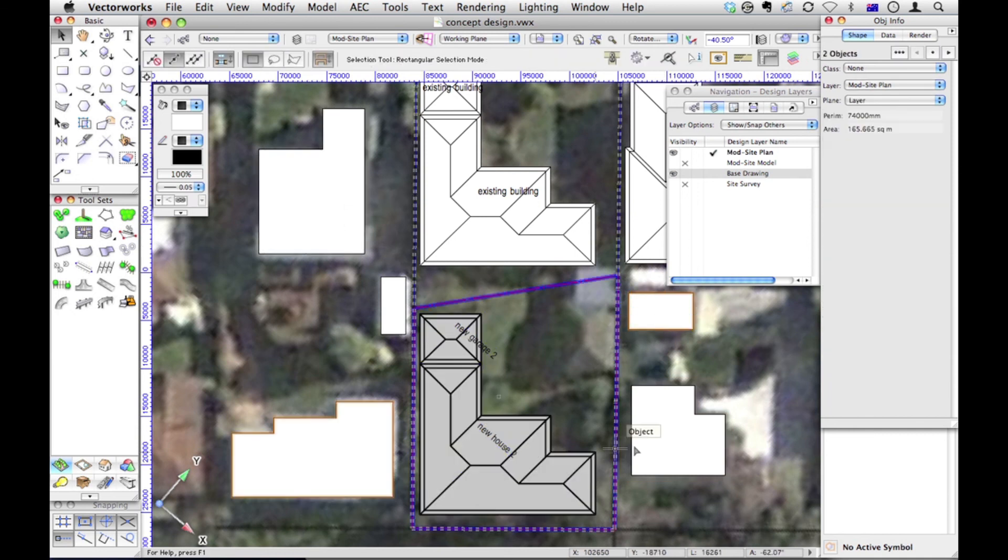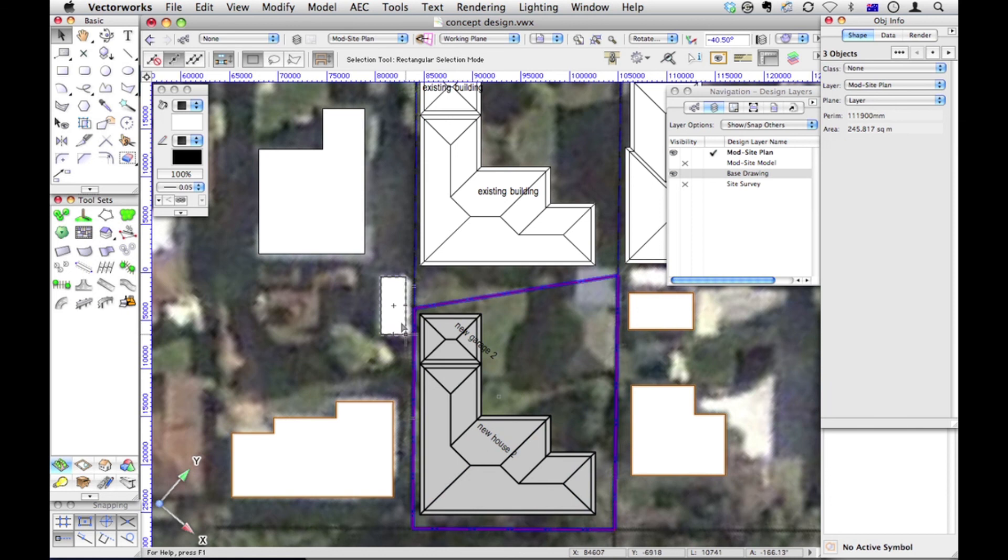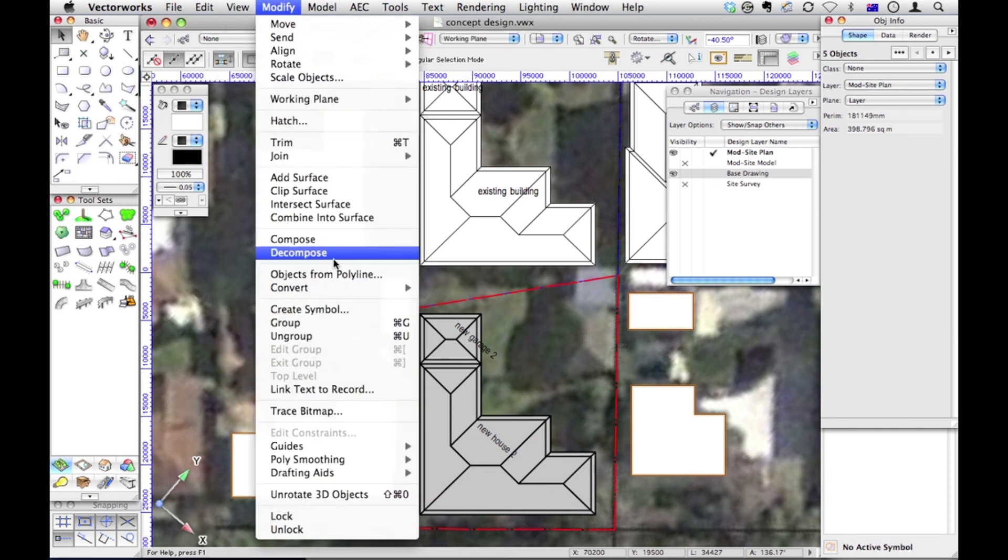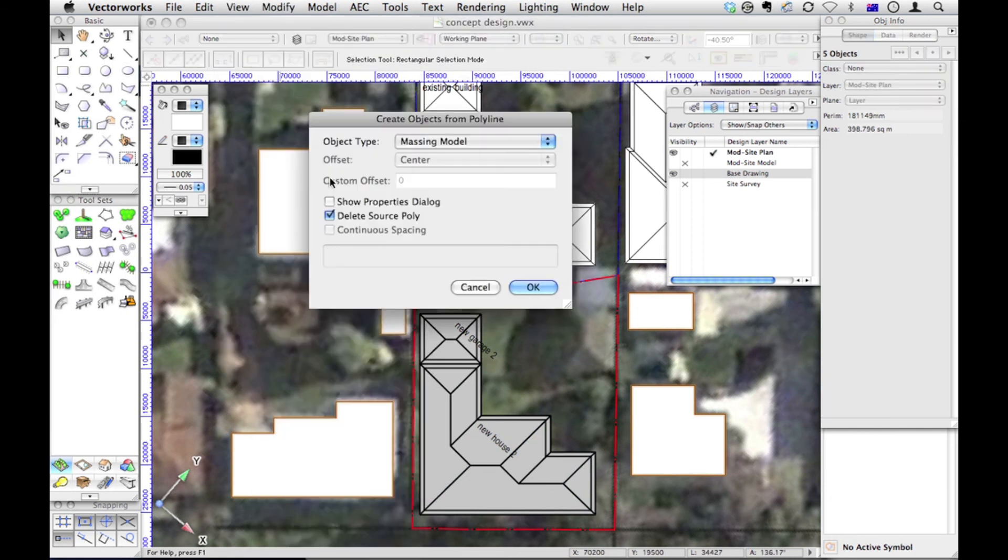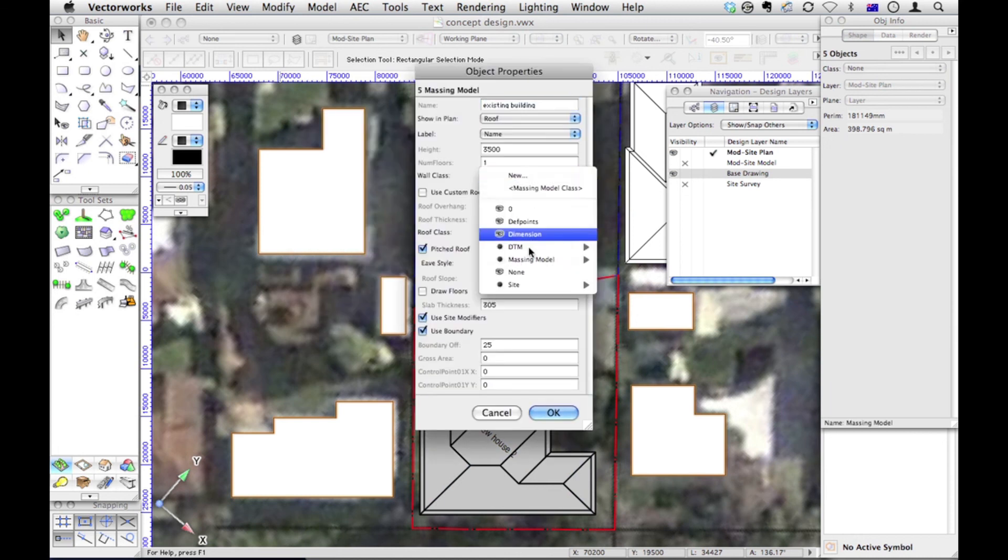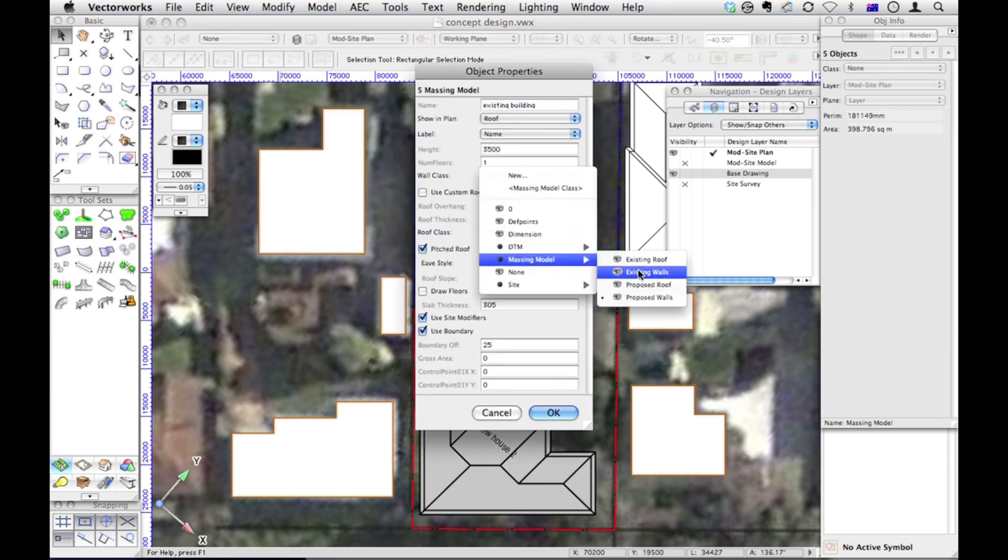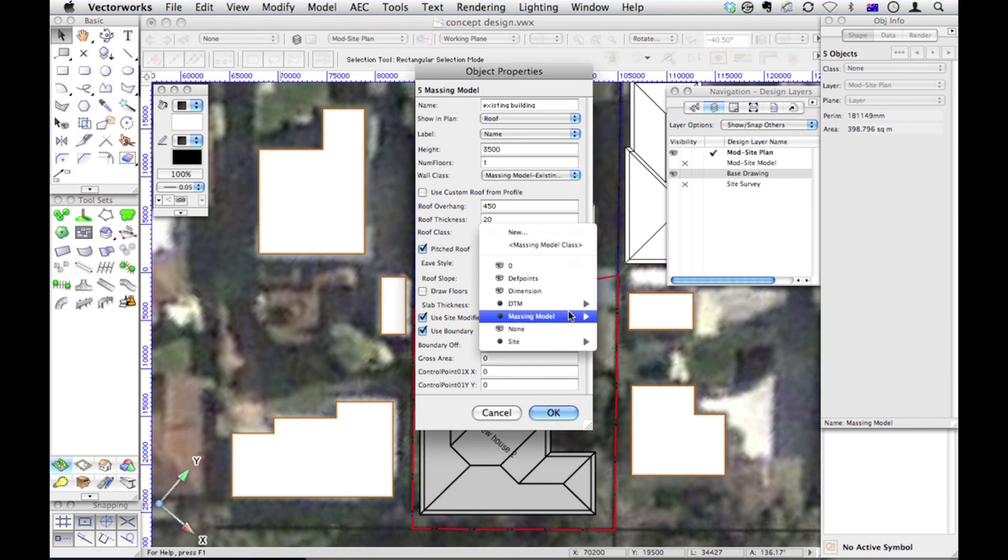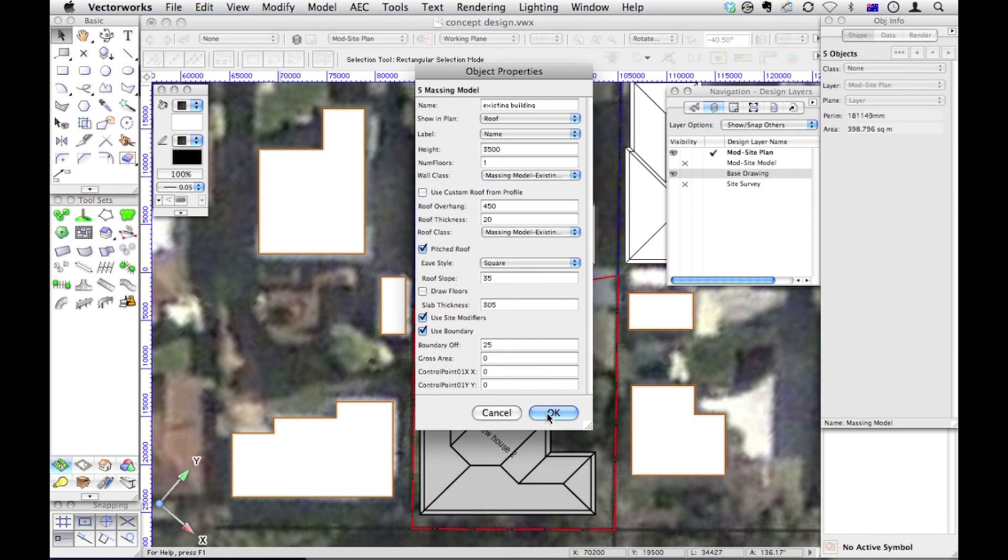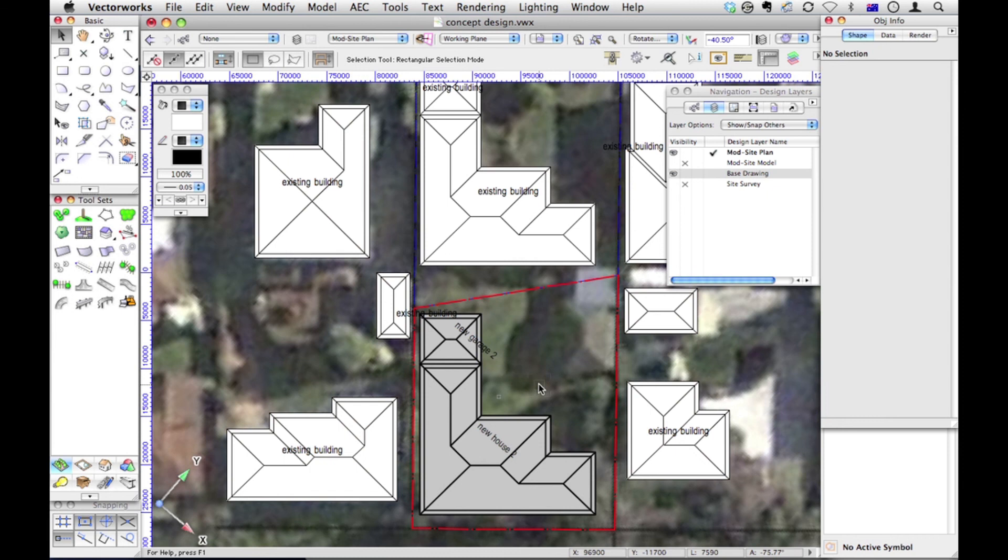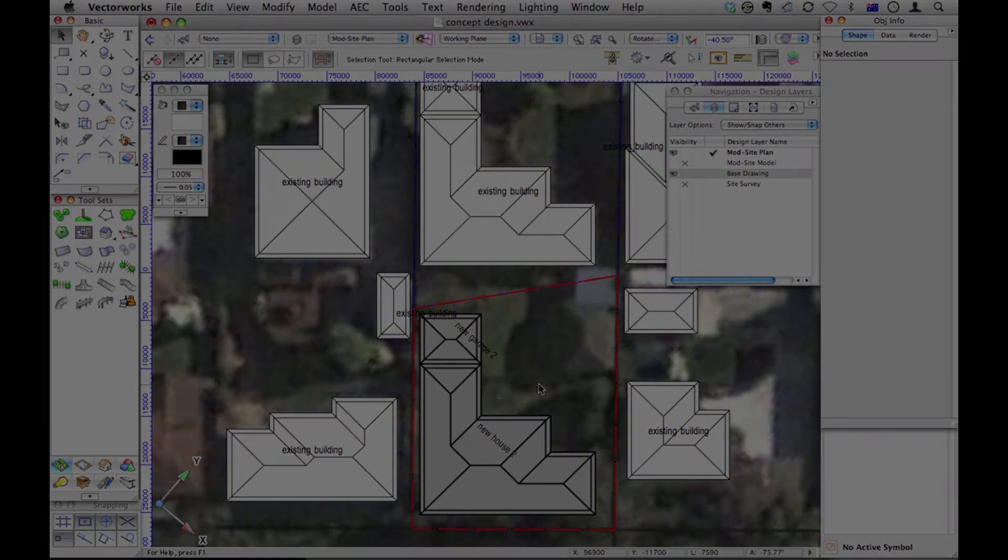So I've selected all of those. Let me get all those shapes. Modify objects from polyline. I better see the properties, because I have to set the massing model to existing walls. And massing model, existing roof. Okay. So there's all my buildings. Now when I look at a visualization, I should see a little bit more about what the surrounding buildings look like. So that should be quite cool. Here we go. Let's check.